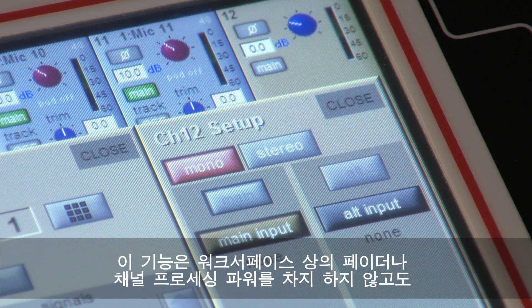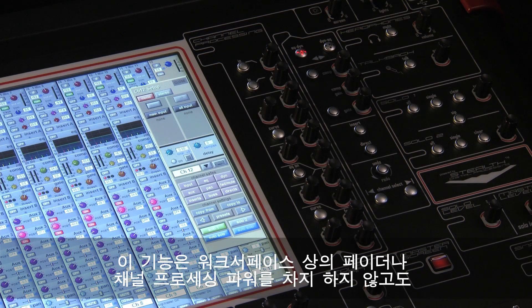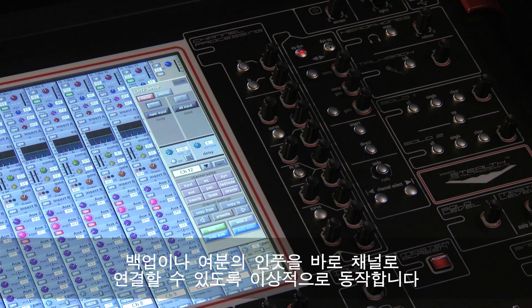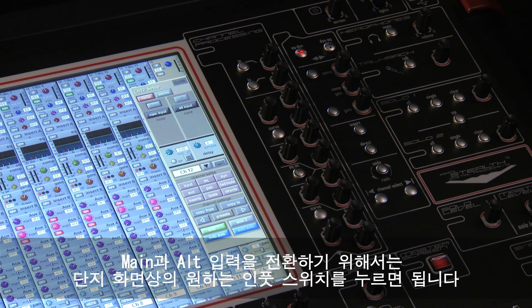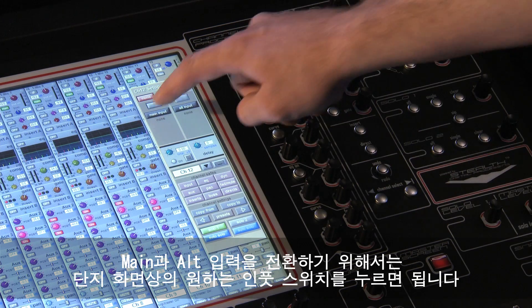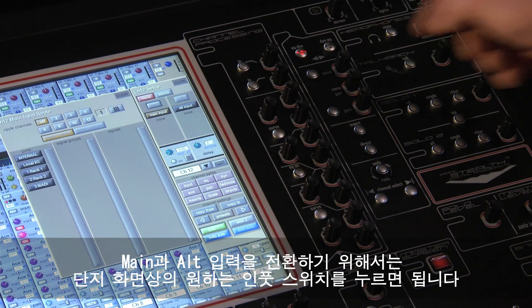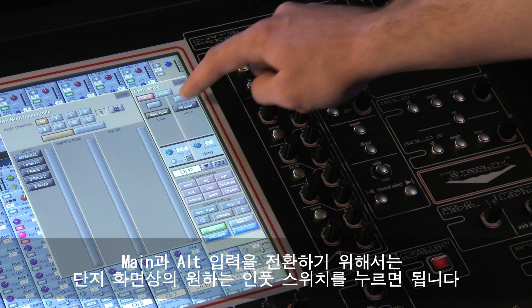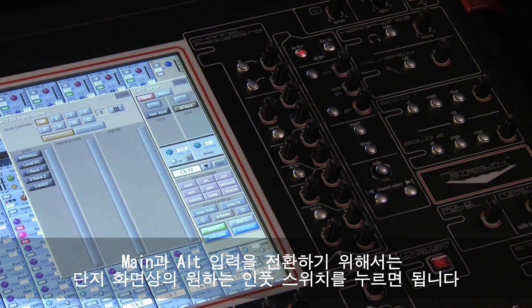They are ideal for running backup or spare inputs into a channel, with the benefit of not taking up work surface faders or channel processing. To switch between the main and ALT, just press the desired input switch on screen.